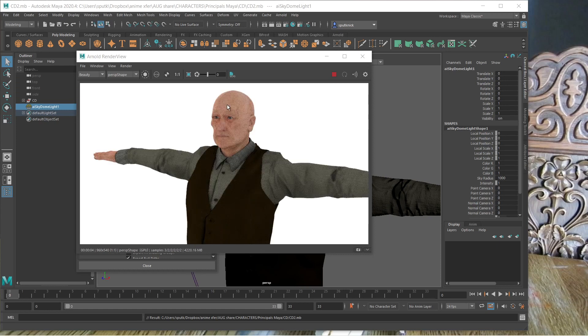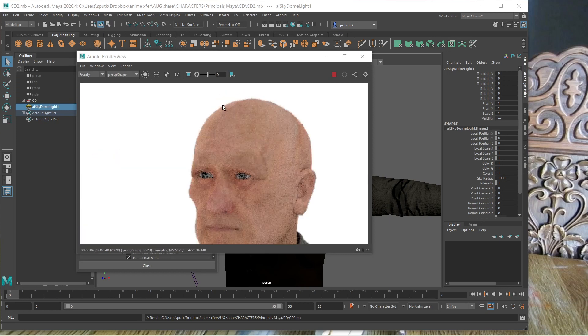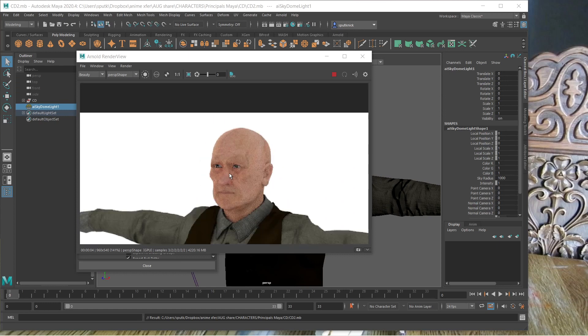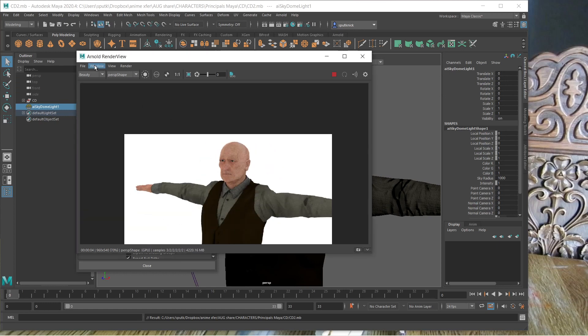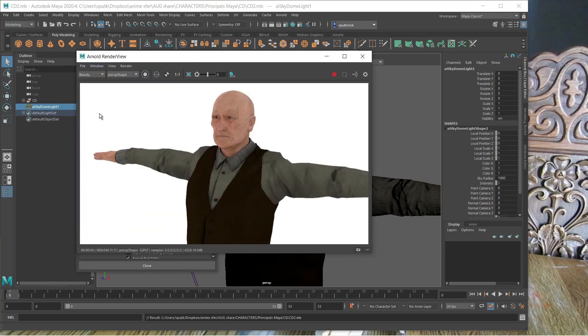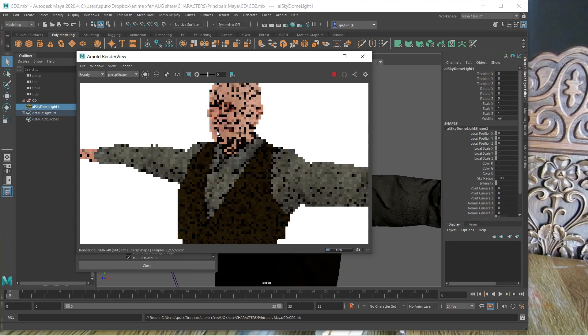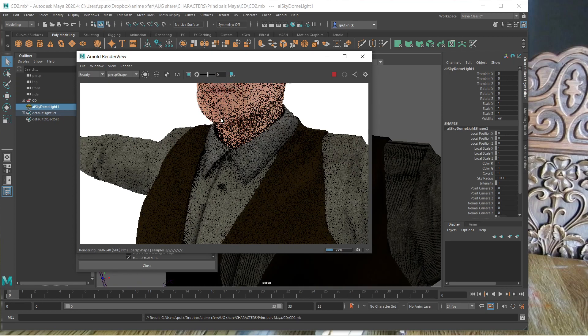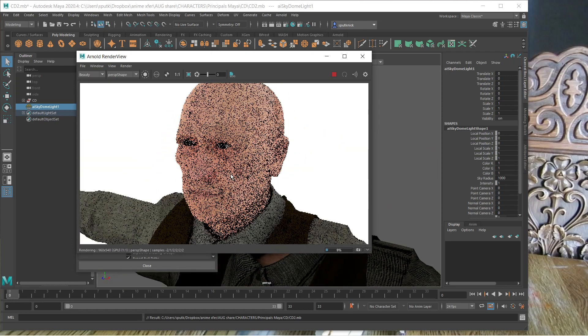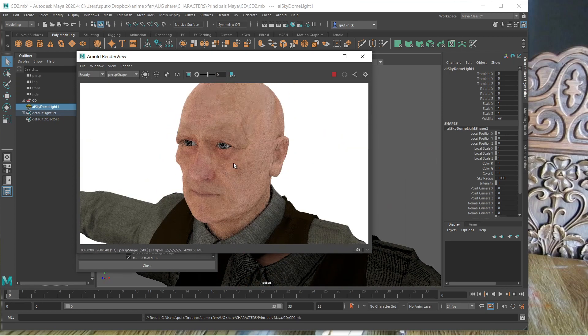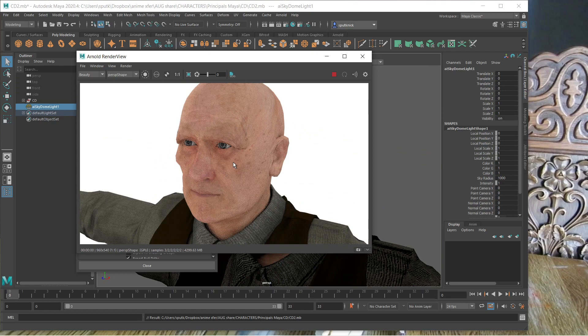Okay, so he's successfully rendered in GPU. Oops, I don't have this, because I just redid my settings, 3D manipulation. So he's successfully rendered in GPU.